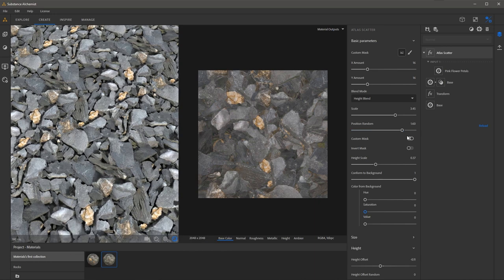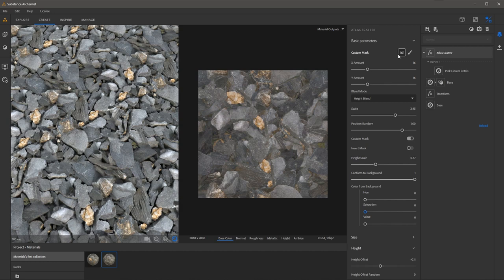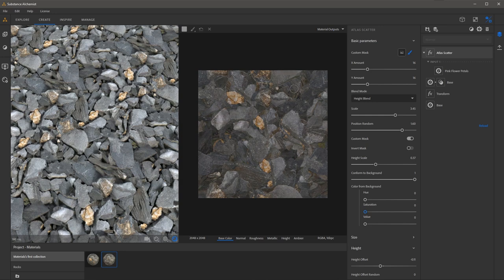Once I enable this option you'll notice here for the custom mask I have an option to click this button to load an external file that represents the mask or I can click this paintbrush to create my own mask directly here in the 2D view.